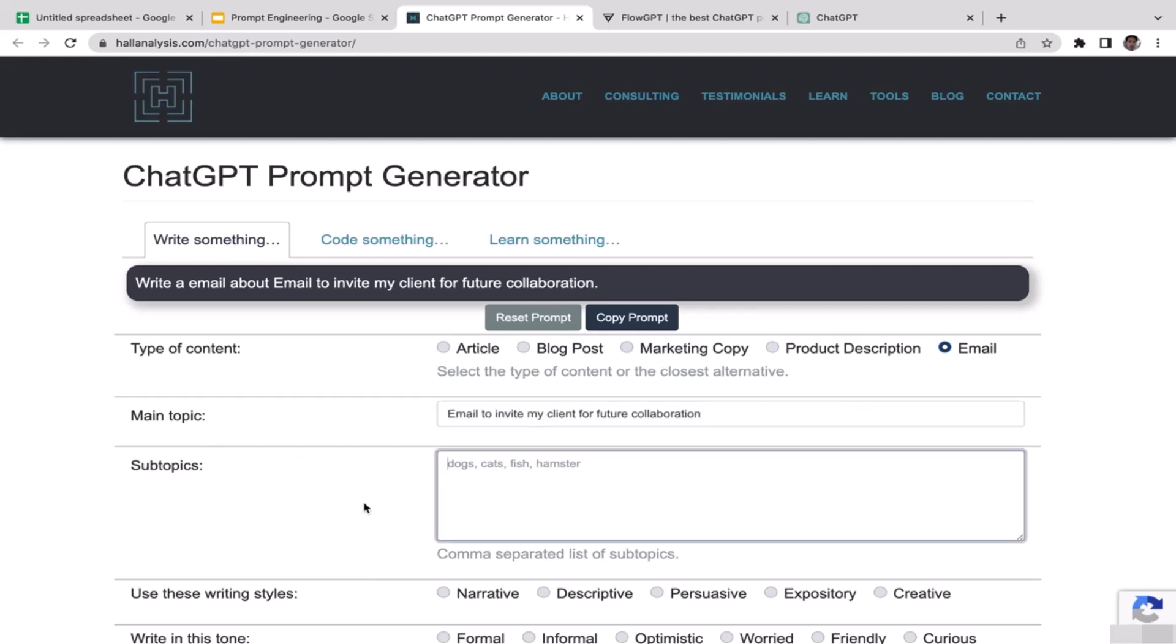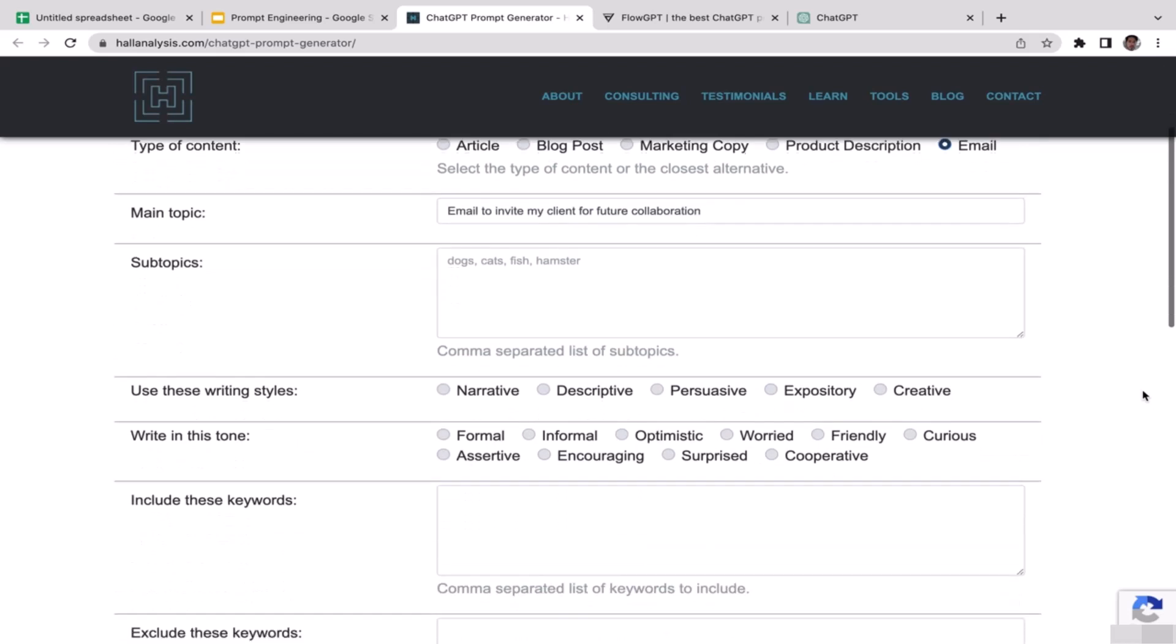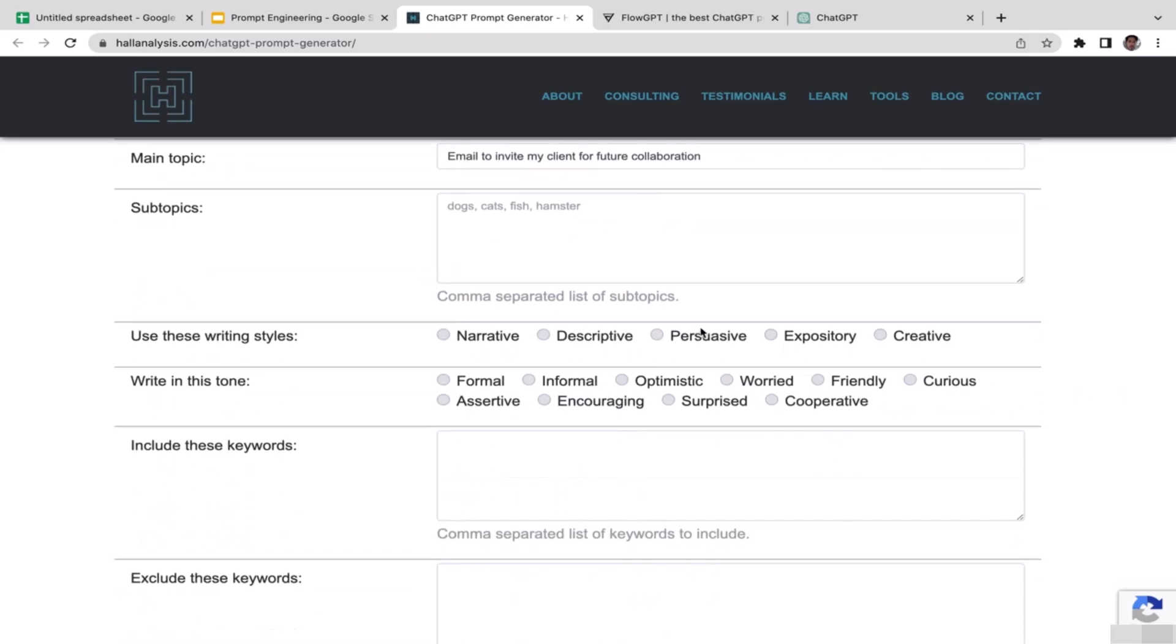For the subtopics I think I'm going to leave this empty. Because I'm trying to convince my client to join my project, I'm going to select persuasive. I'm trying to convince the prospect of my project so my clients will consider joining my project.